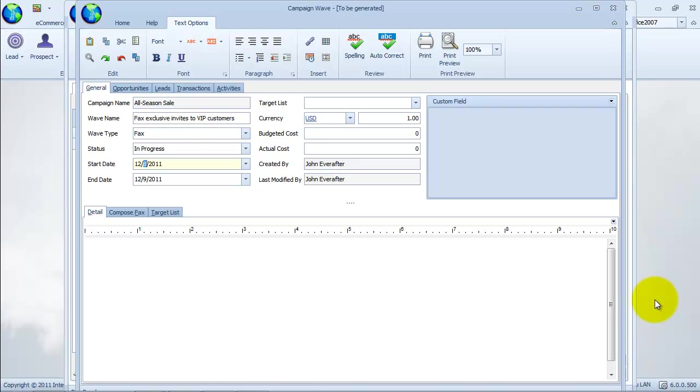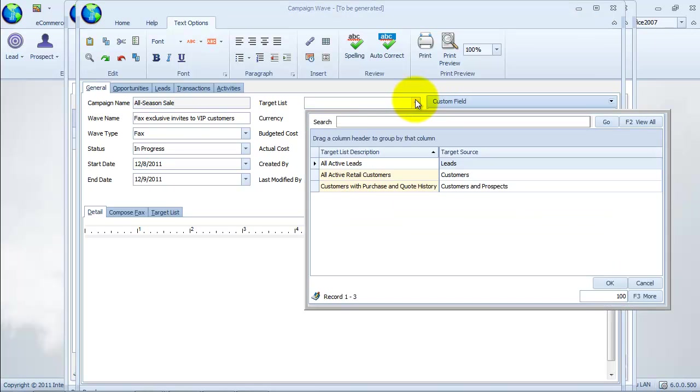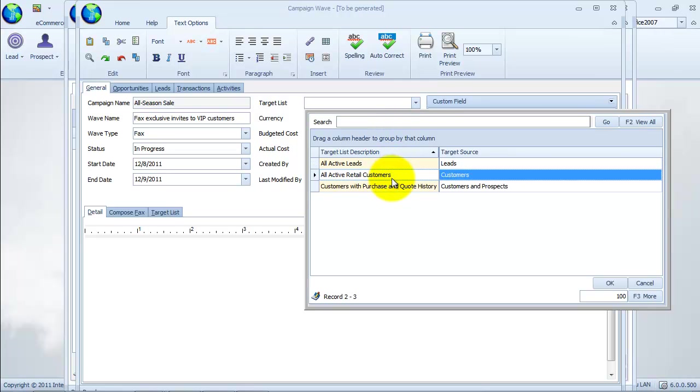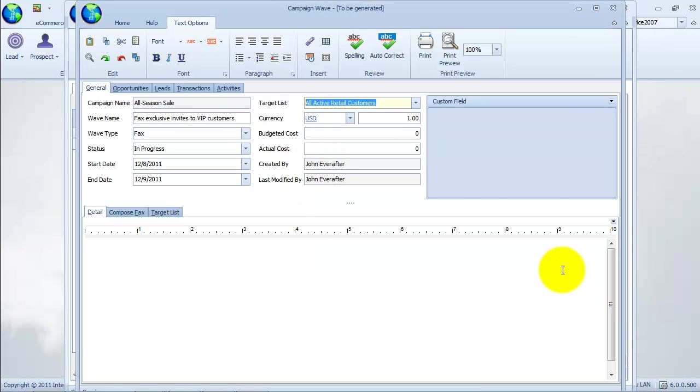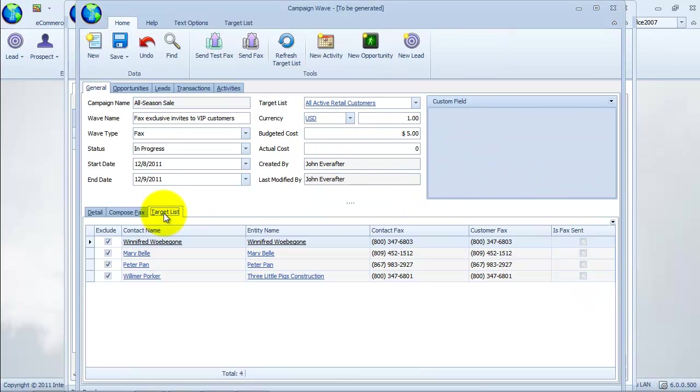Let's add our fax message recipients. From the general tab, click on the drop-down arrow in the target list field and select active retail customers. Then click on the target list tab to view the members of our target list. We can exclude members without a valid fax number by checking on the exclude checkbox next to the contact name.